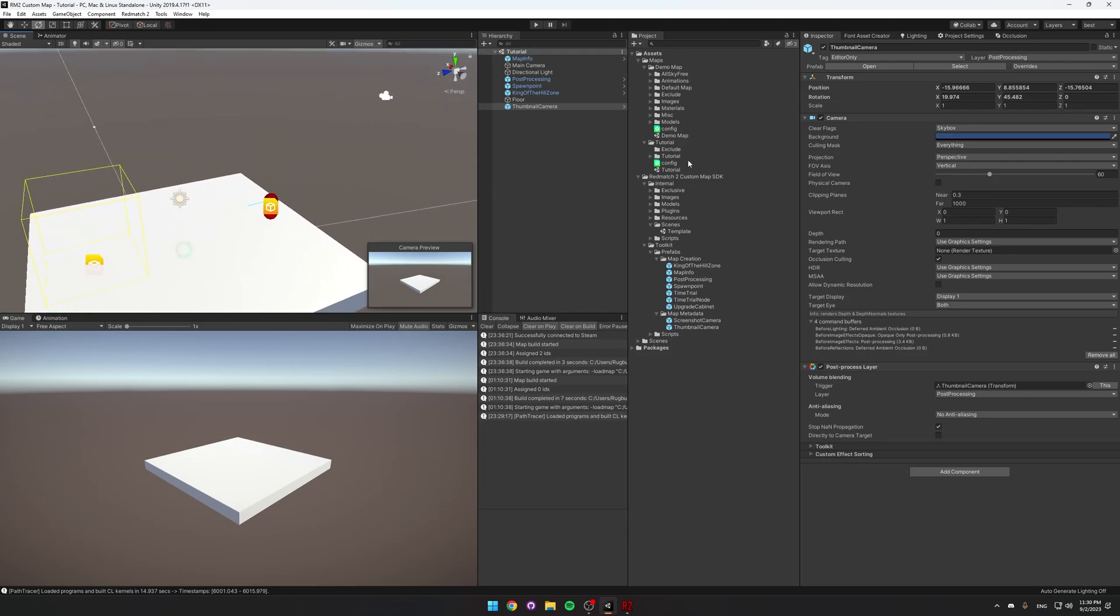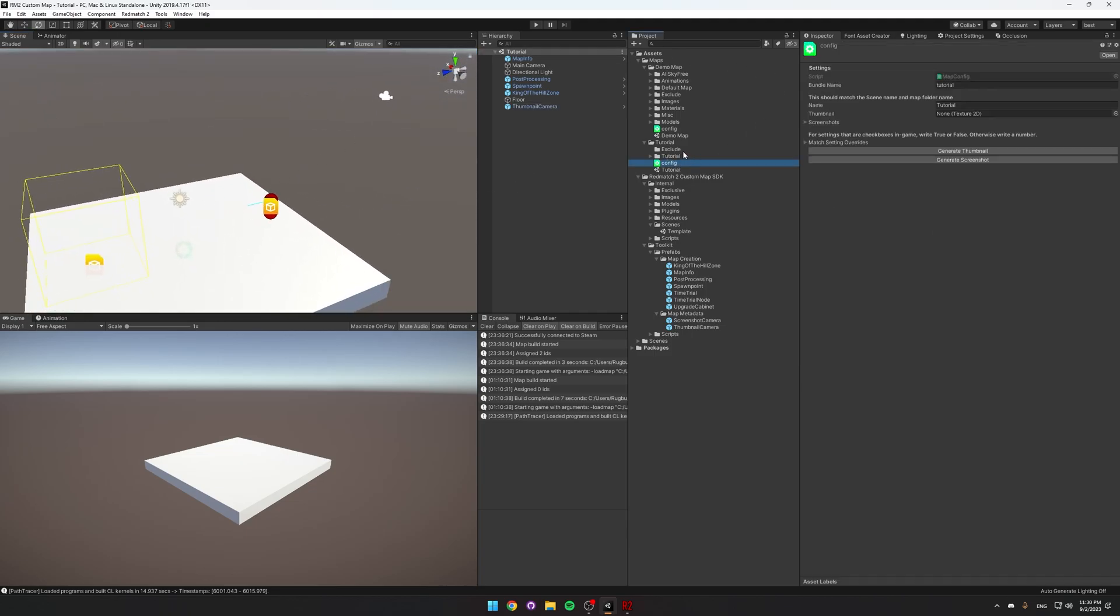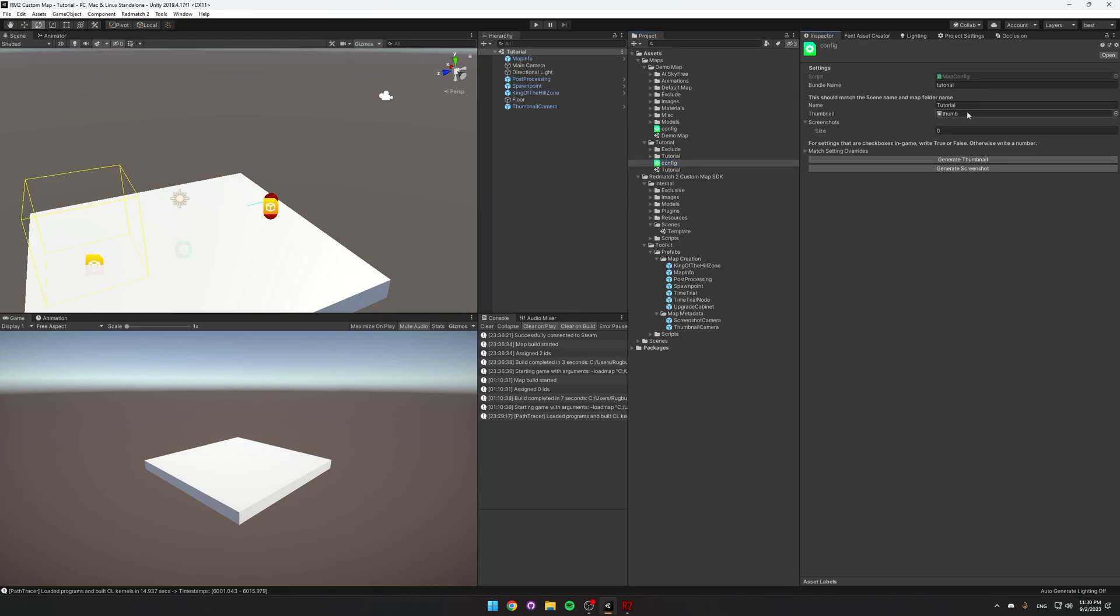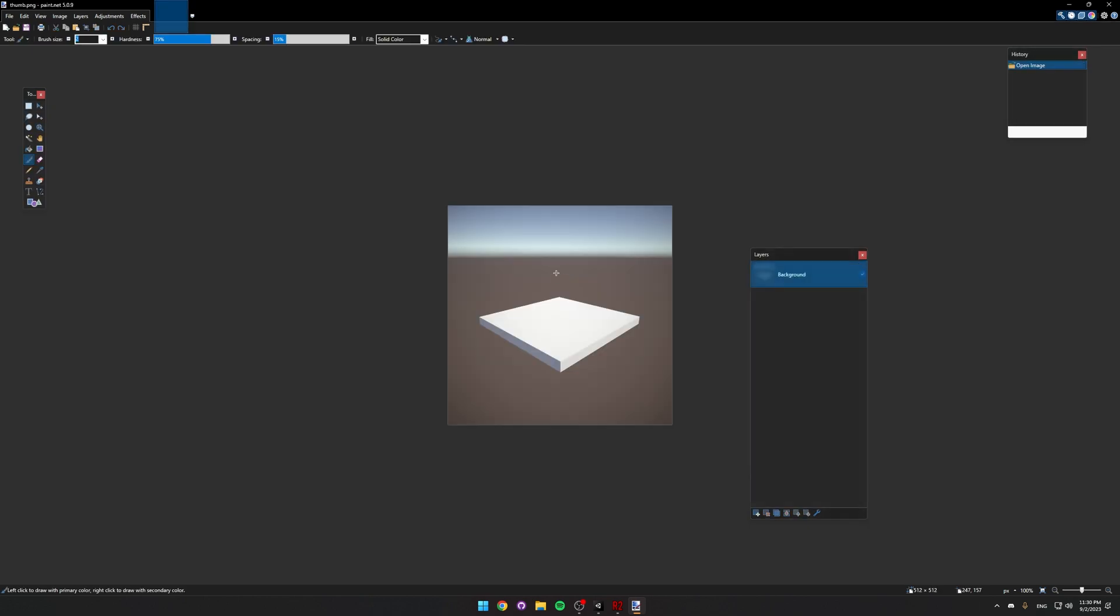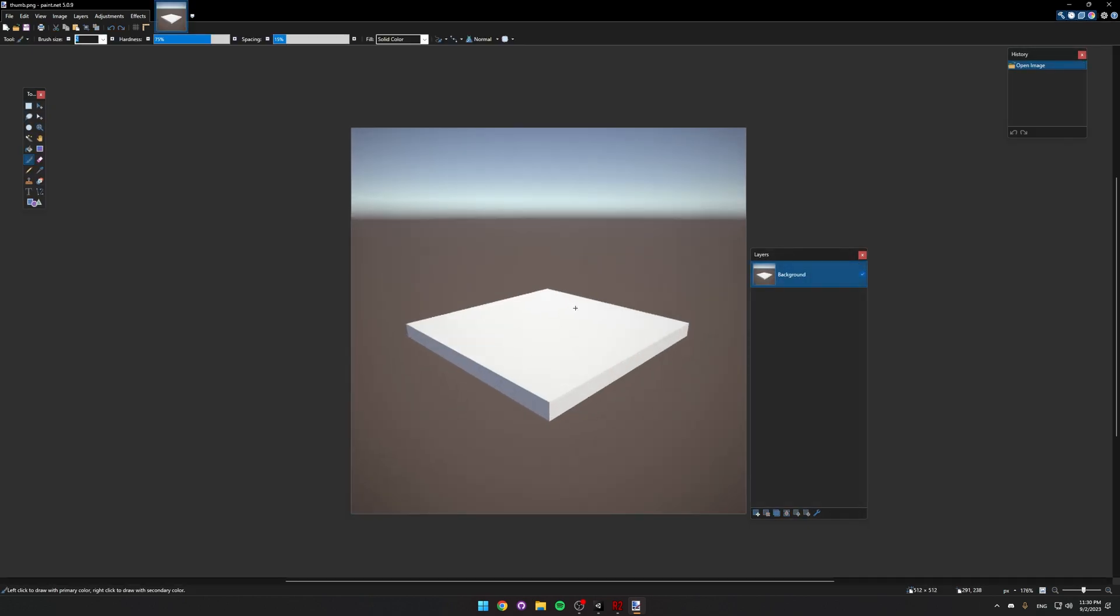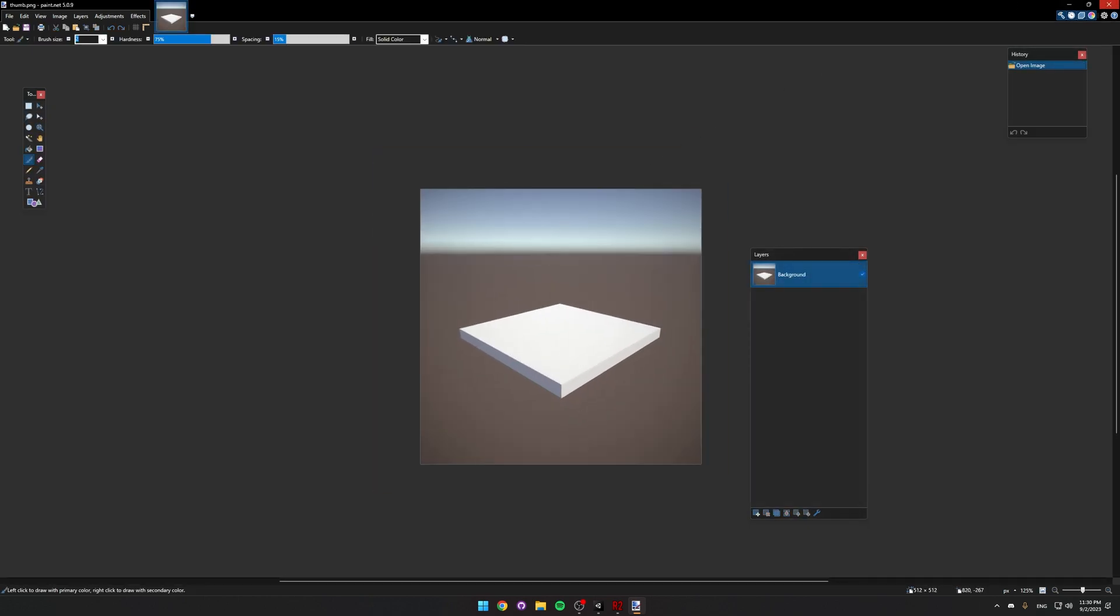Then we click on the config file inside of our map folder, so here I'm in the tutorial folder, and click Generate Thumbnail. And if we double click this, it'll actually open in a paint program. You can edit it however you want, and even replace this image with something else.